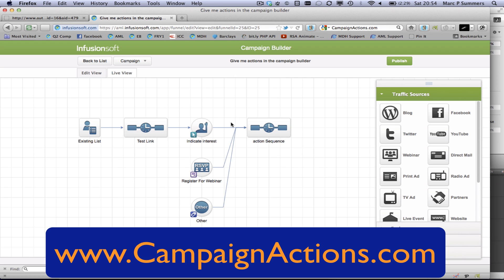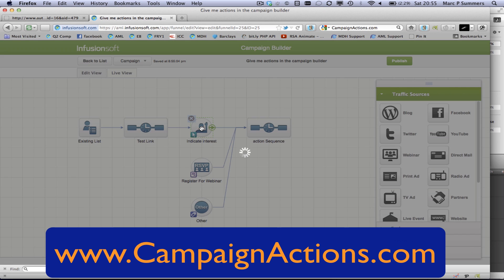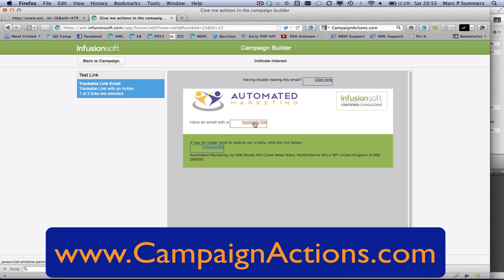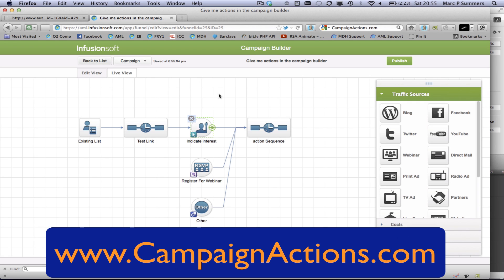Here's a simple campaign that uses all of those features I've just mentioned. We have a follow-up sequence, and inside that follow-up sequence we have a trackable link. The trackable link has an indicate interest goal that is listening for that trackable link. As soon as they click on it, it sends them off to the page and then adds them into this action sequence. For ease of the demo I've used the same action sequence for all of these, but this can obviously be a different action sequence for each scenario.